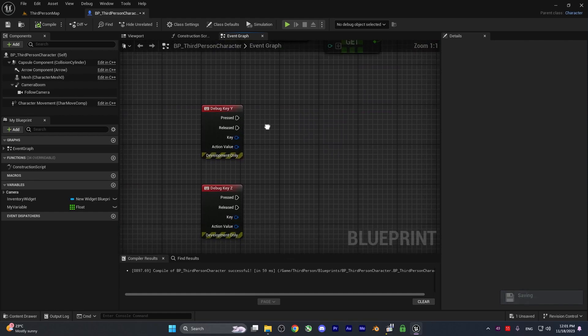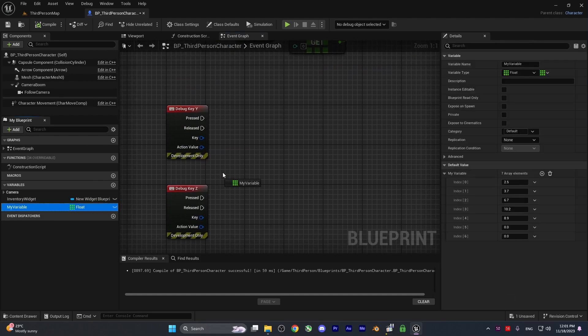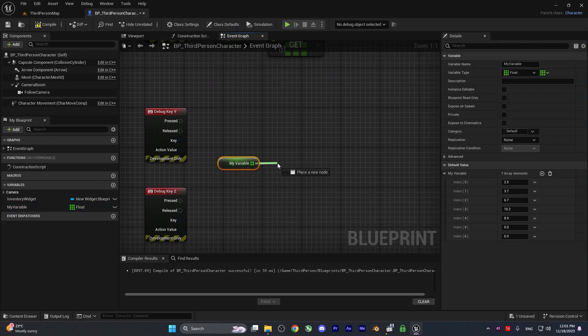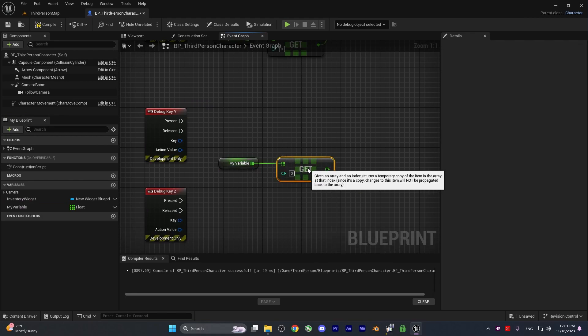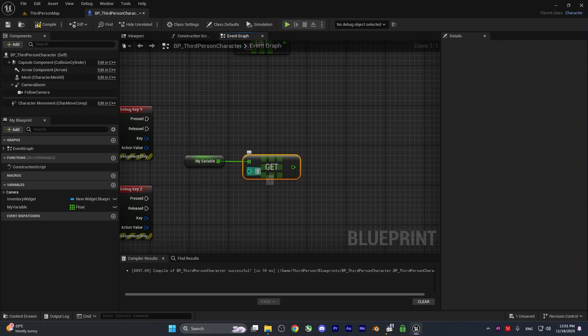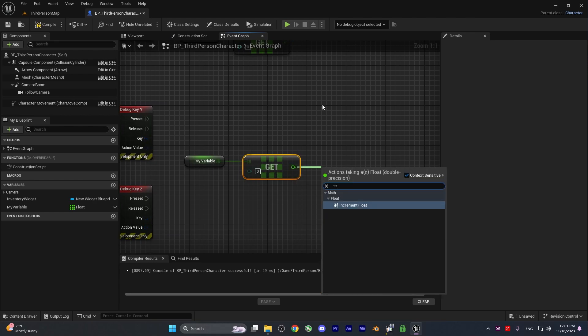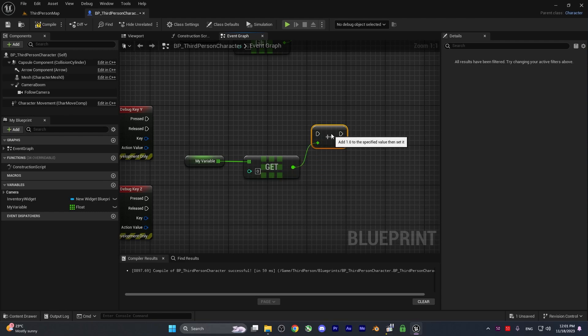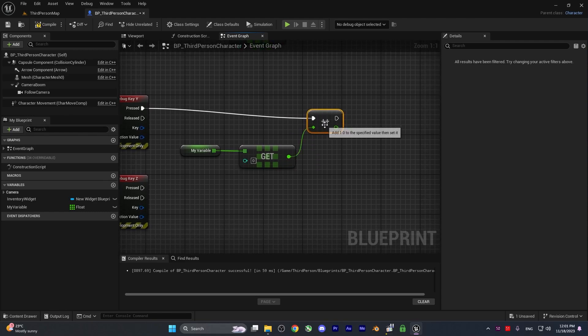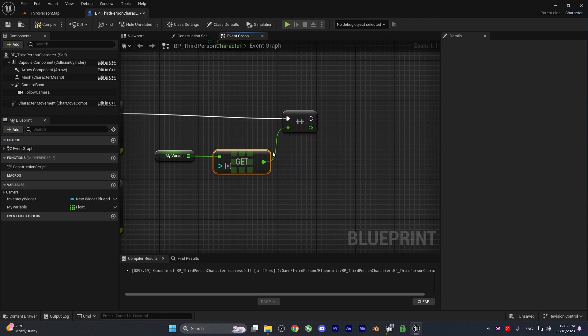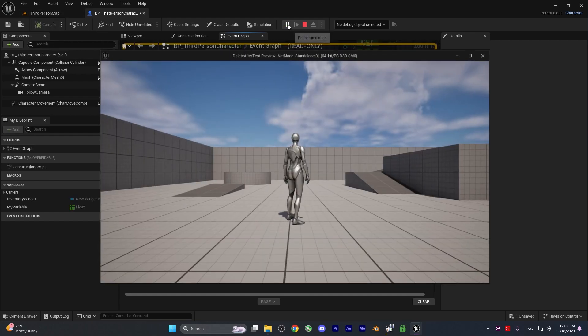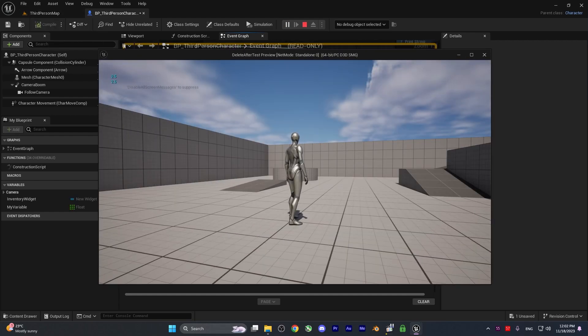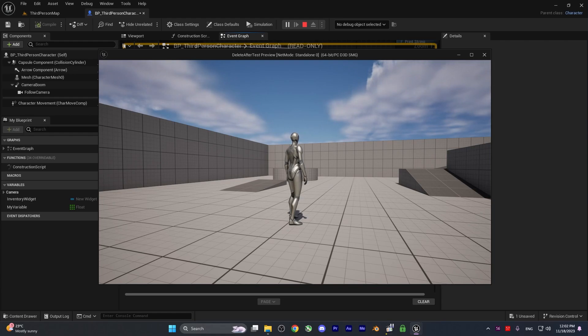With debug key Y, I want to get our variable and get a copy of index 0, then increment it. This will add 1 to it. When we hit Y on our keyboard, it should add 1 using get copy. Let me compile and run. If I hit X, it shows 2.5. If I hit Y many times, then hit X again, it still shows 2.5.